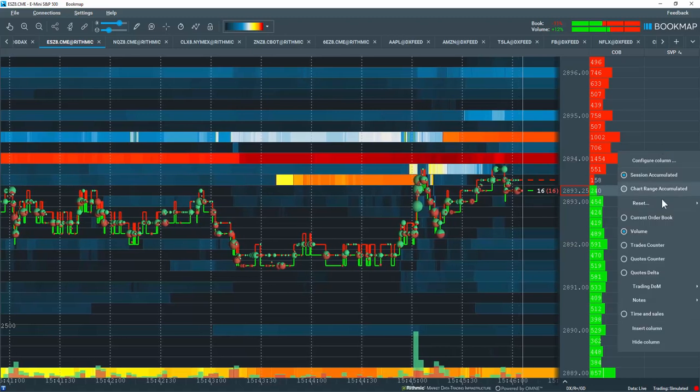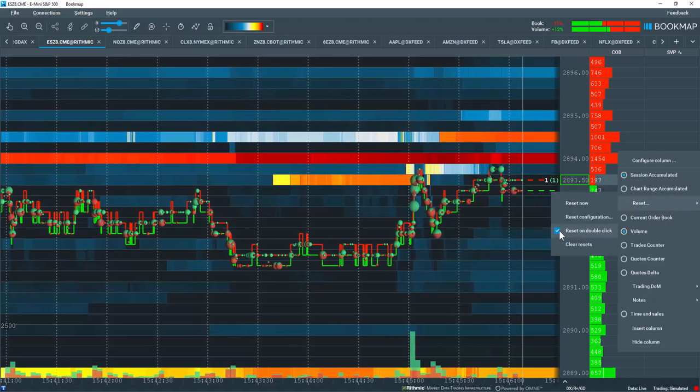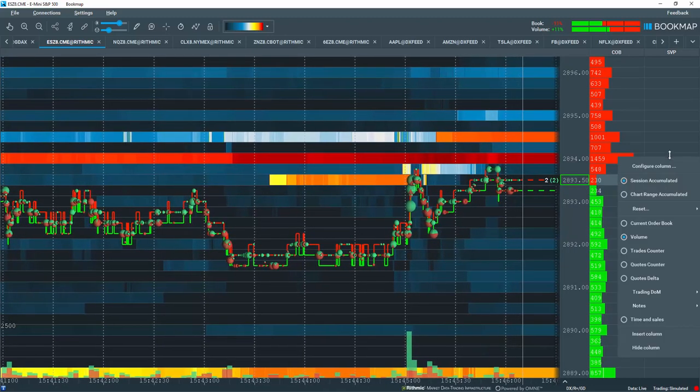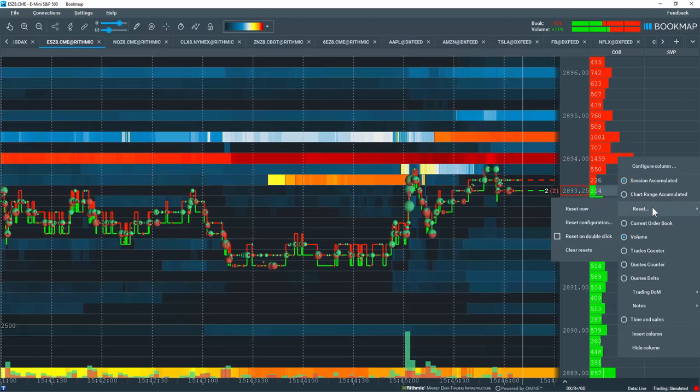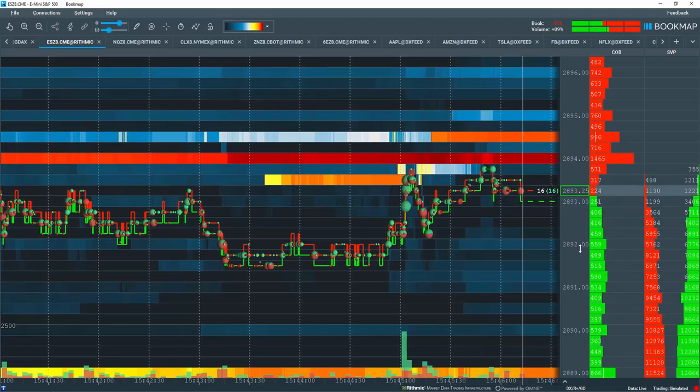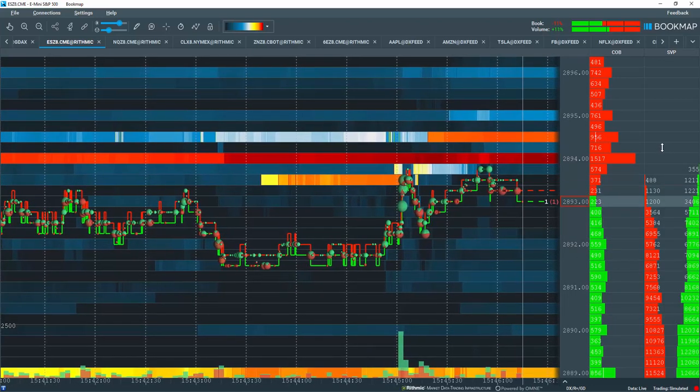Let's right-click again, come to reset. We'll deselect that, right-click again, and let's clear our settings. We're back to our original column data.